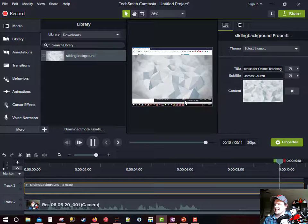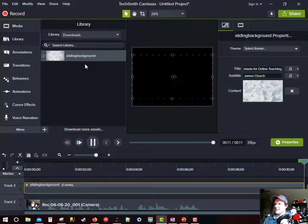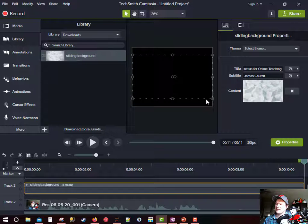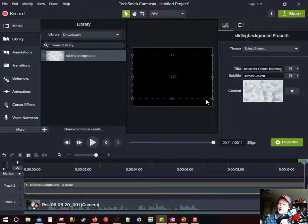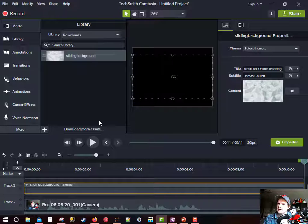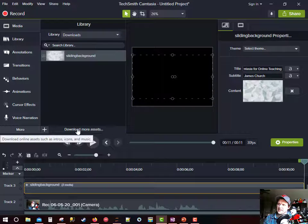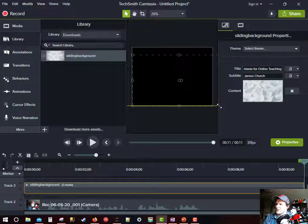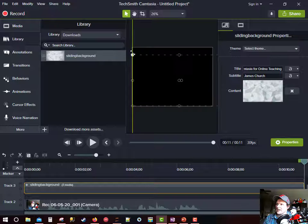You can see here that the sliding background... By the way, I downloaded this sliding background off the Camtasia website. You can click this button, download more assets. I liked this one the best and so I use it.